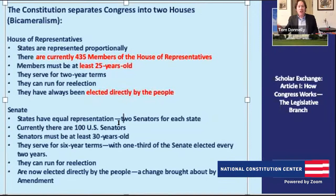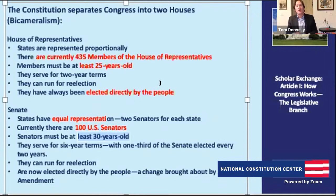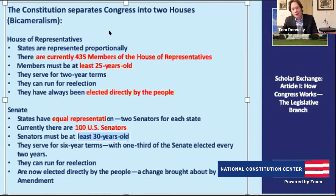The U.S. Senate is organized differently — around the principle of equal state representation. No matter how big your state is, you have the same number of senators: two. Whether you're from California or Rhode Island, you have two senators, making 100 total U.S. senators today. Senators must be 30 years old, serve six-year terms, and can run for re-election. Originally selected by state legislatures, after ratification of the 17th Amendment in 1913, U.S. senators are now directly elected by the American people.